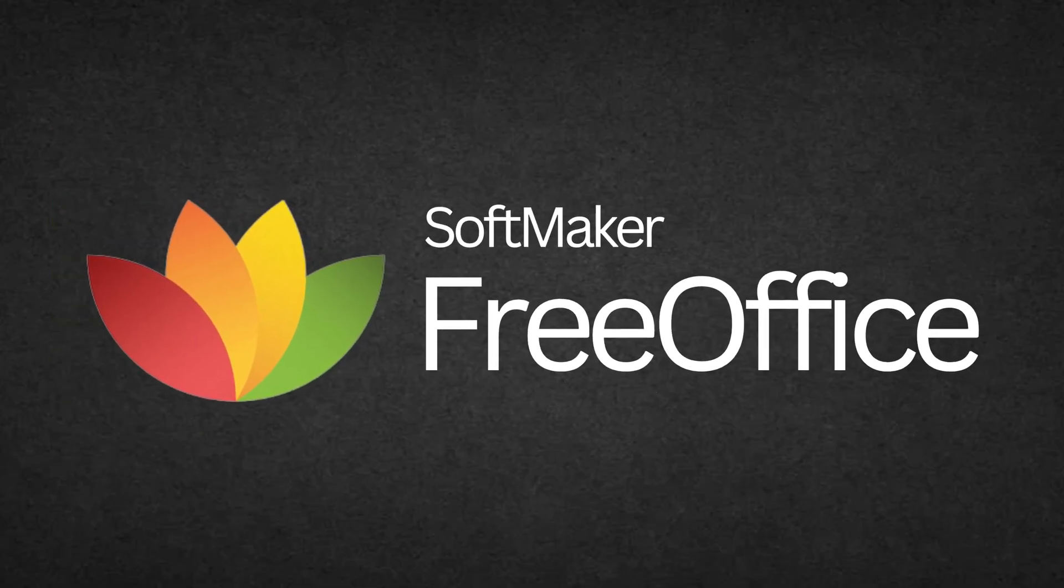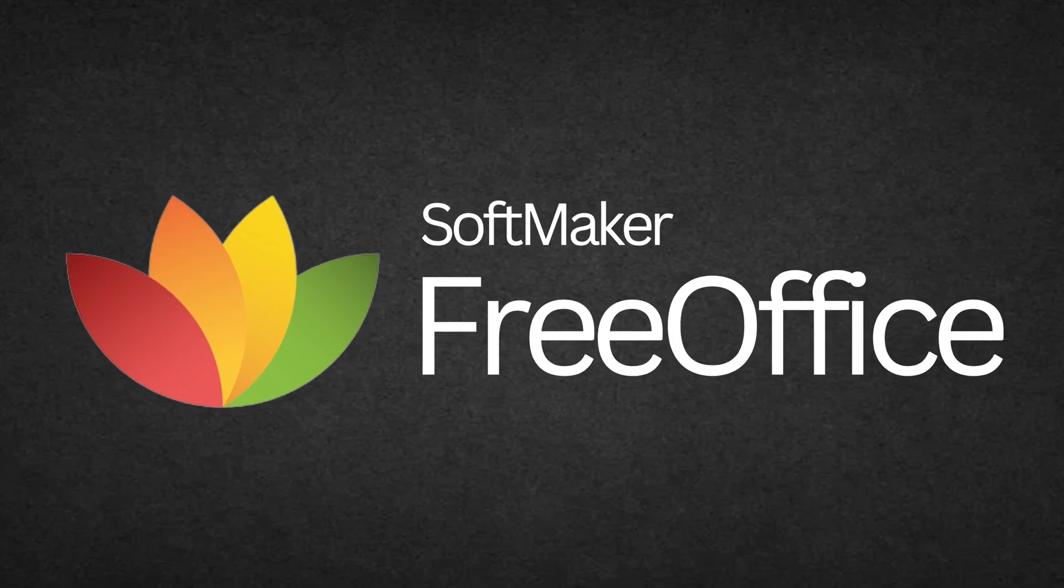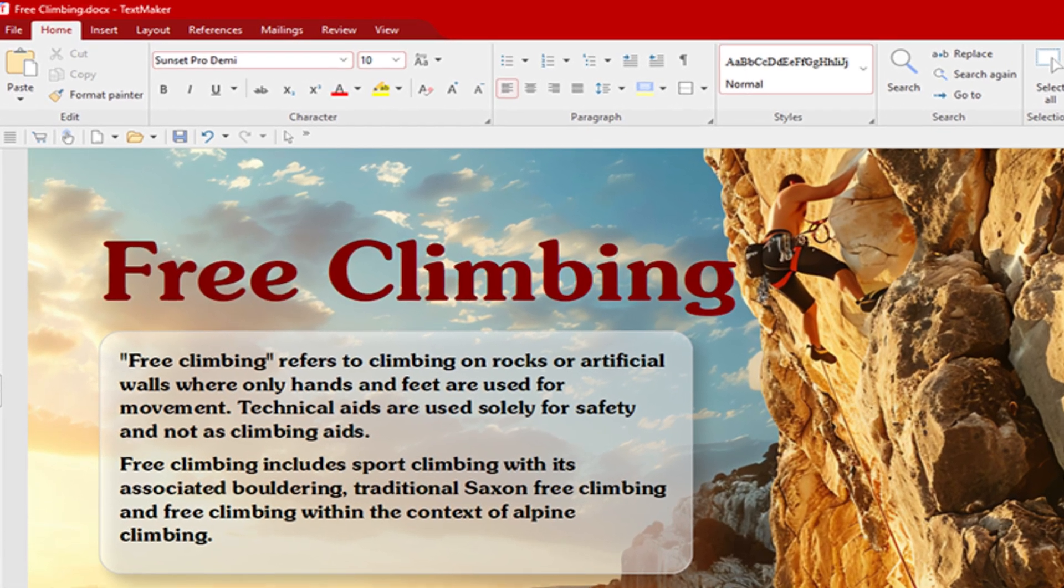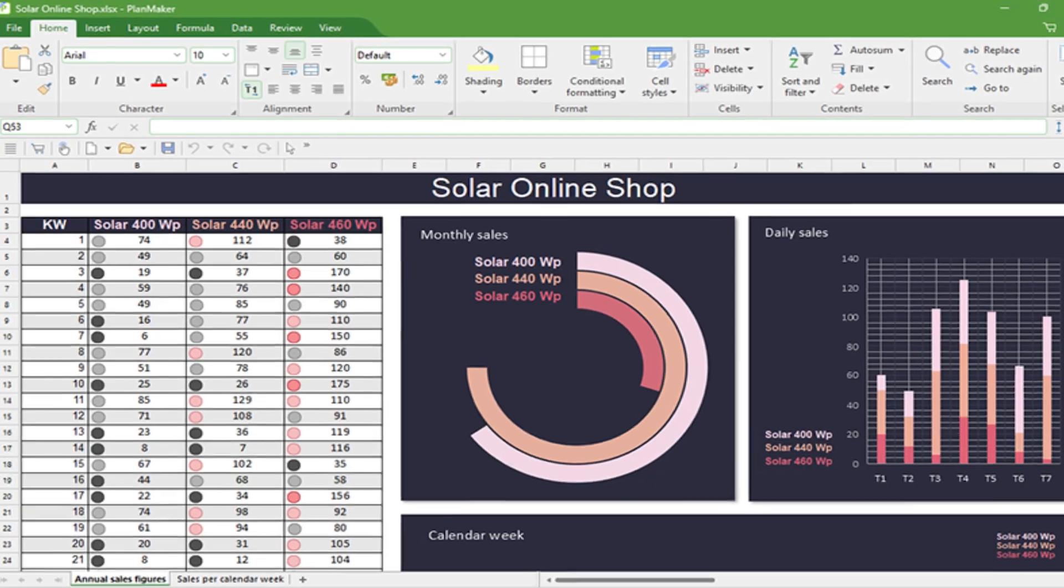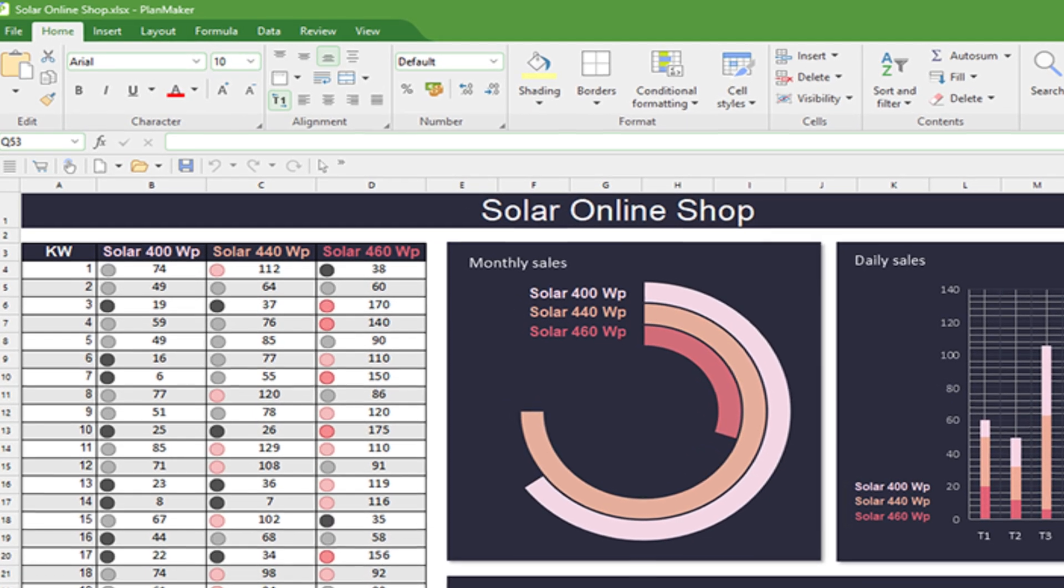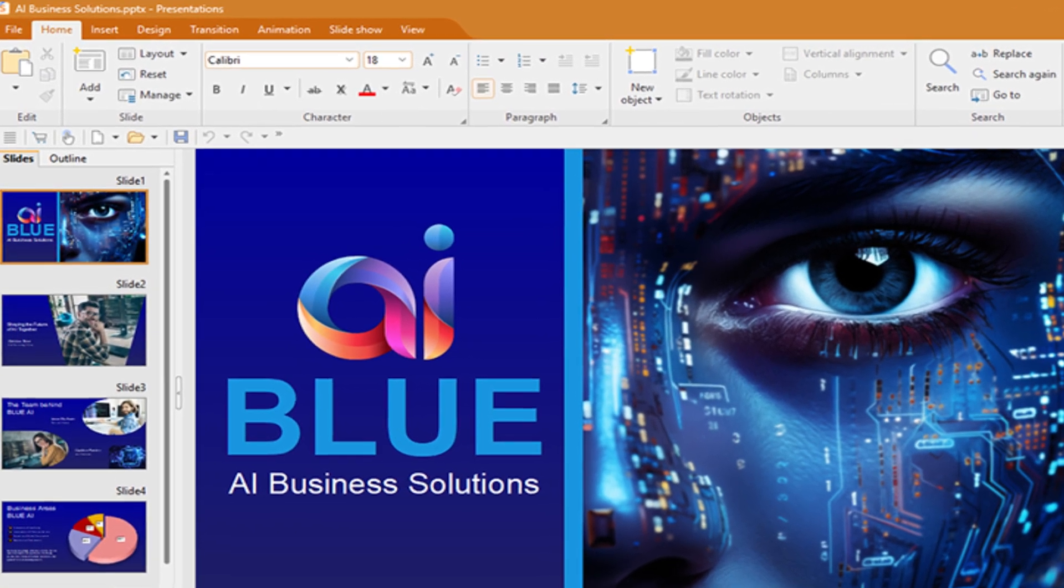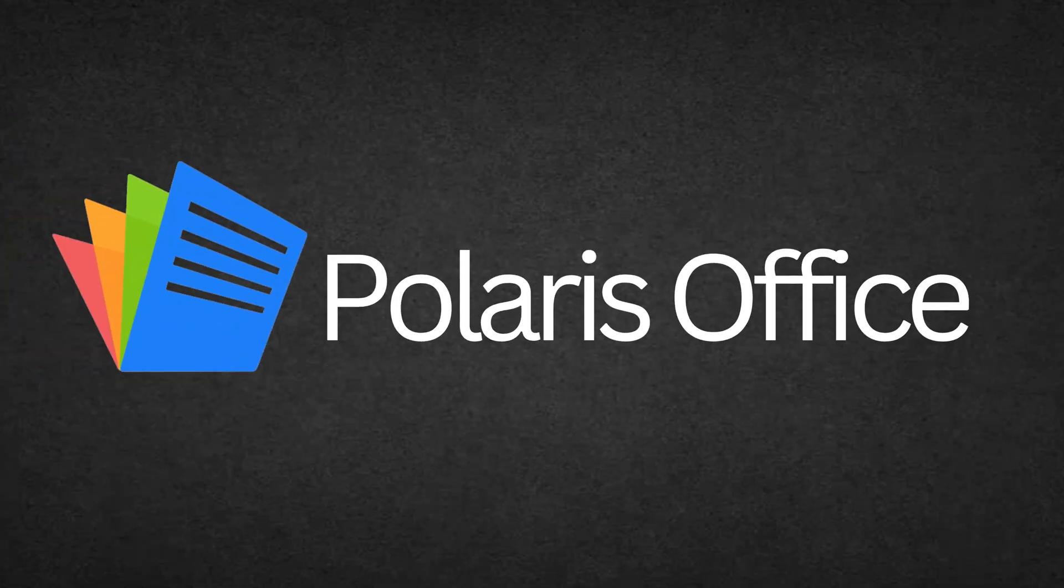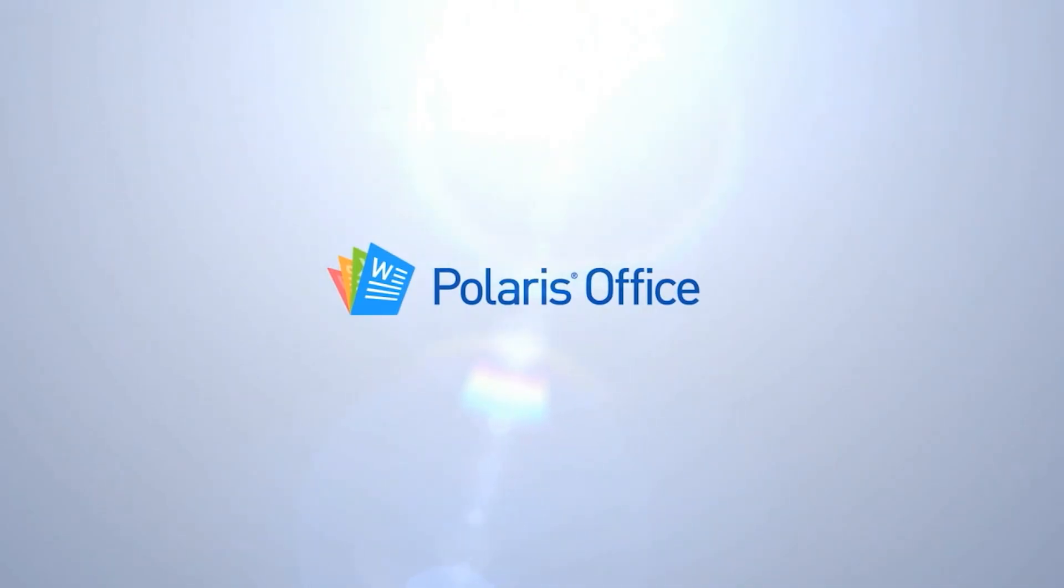Number nine is FreeOffice by SoftMaker. FreeOffice offers a clean interface and compatibility with Microsoft files. If you're switching from Microsoft Office, this is an easy transition.